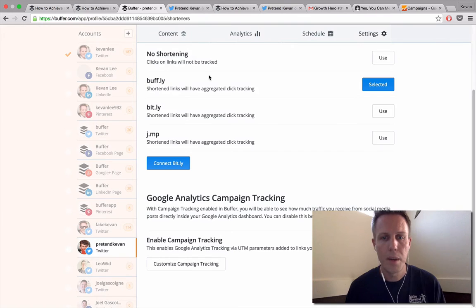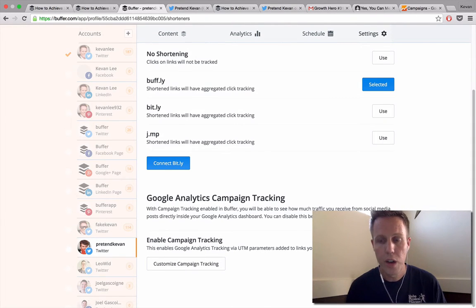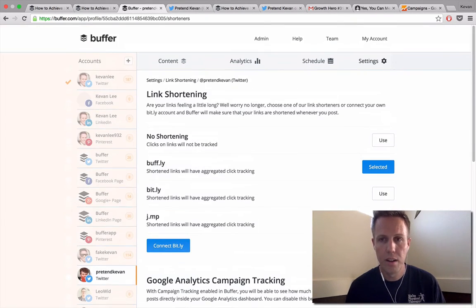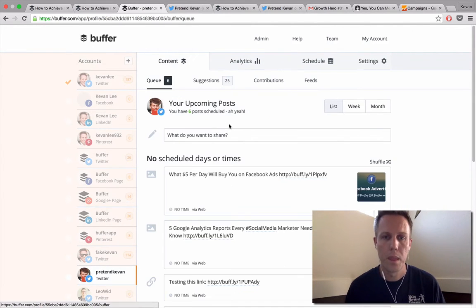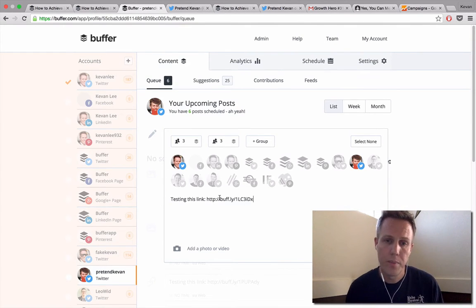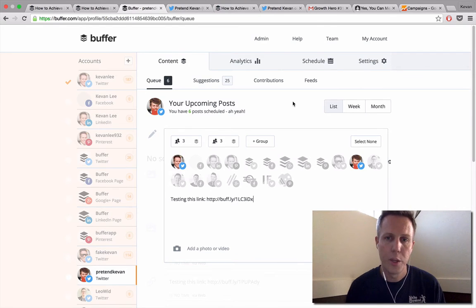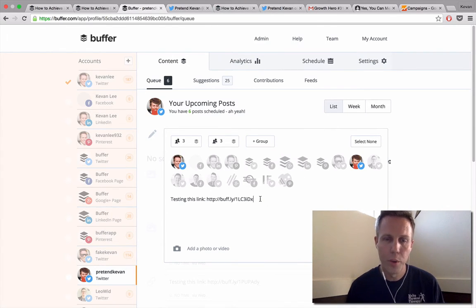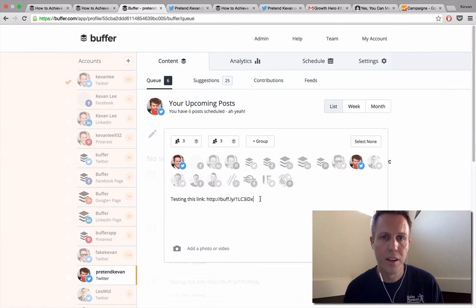Then you would copy this link and head back over into Buffer. You can turn off the campaign tracking, and then if you schedule a post, it'll still shorten the URL. And when you share it and someone opens it, the URL will have just the custom parameter that you've included, without anything from Buffer's end.